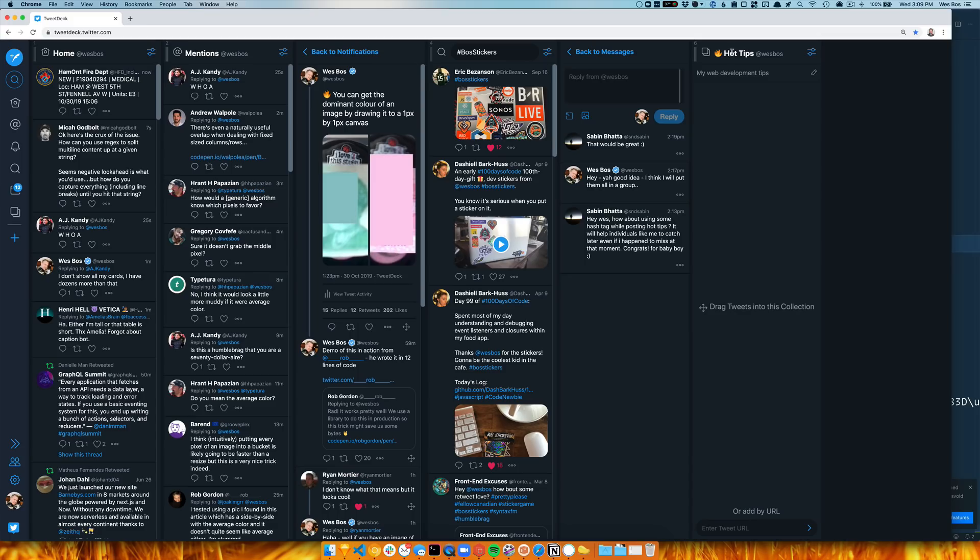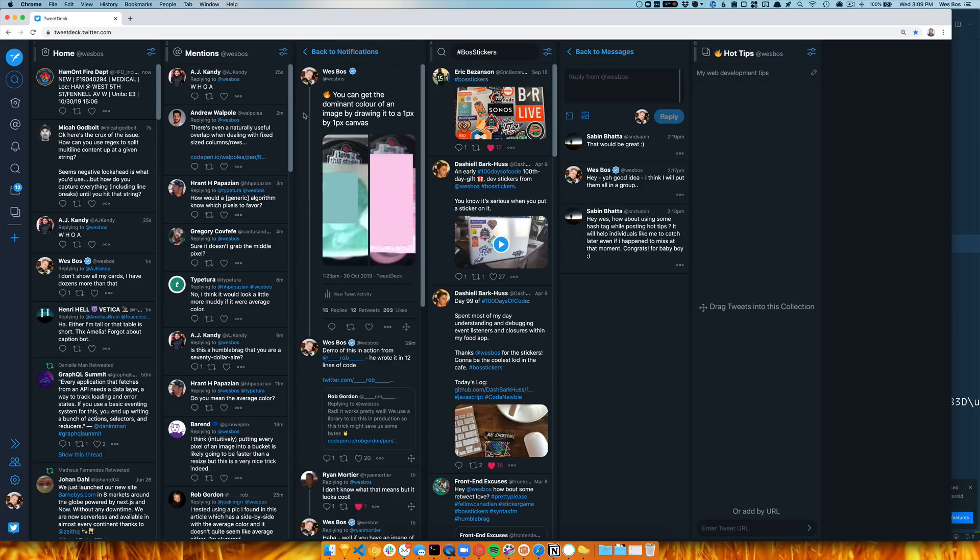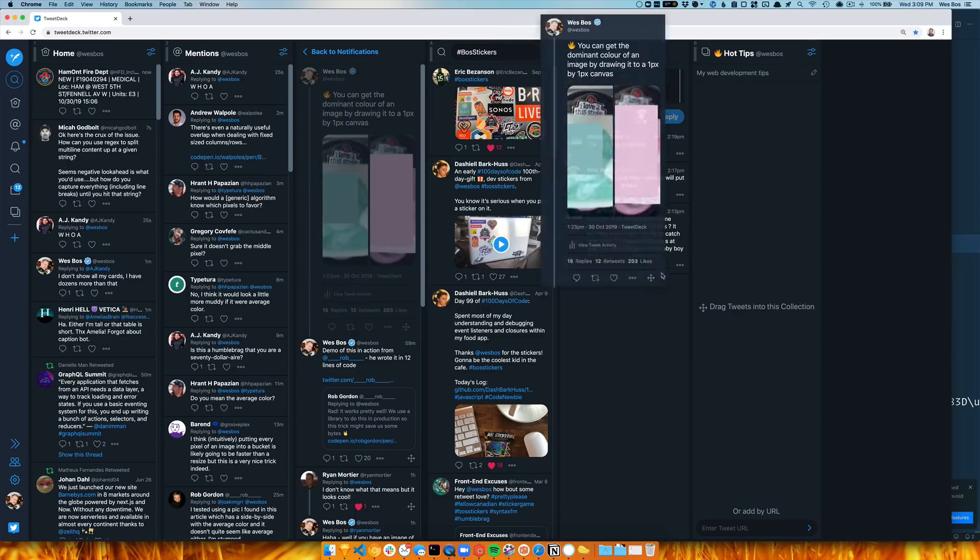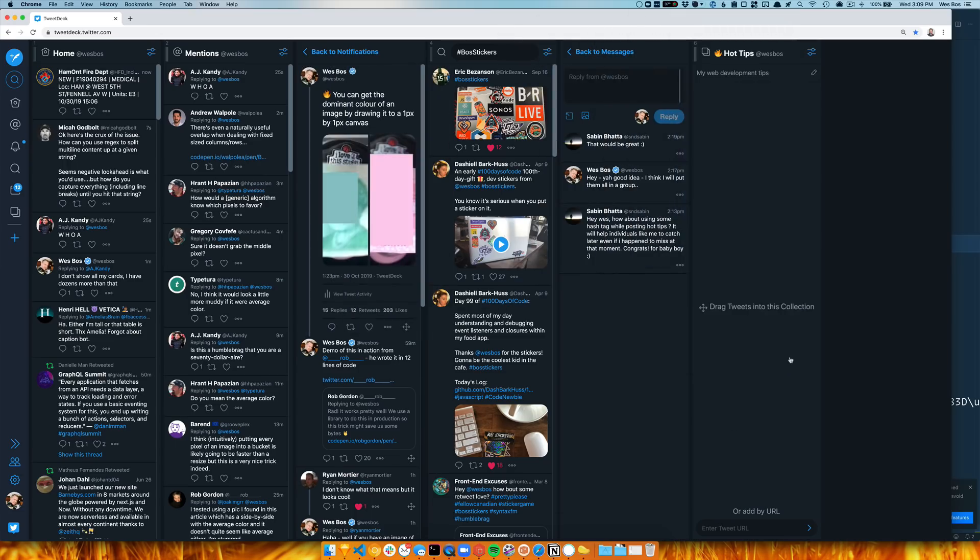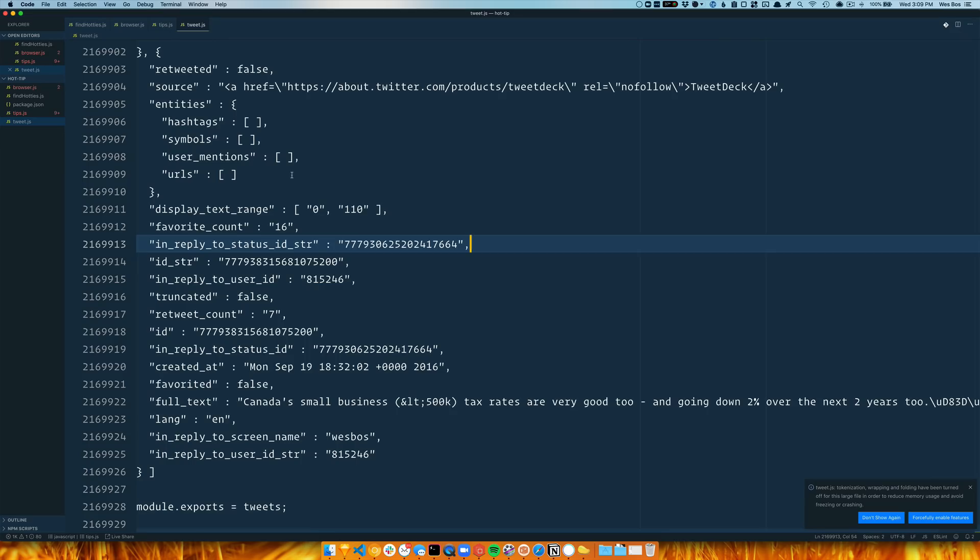So what I thought I would do is use a Twitter collection to collect them all. The way that works is you have to find the tweet from when you originally tweeted it, find this little arrow, drag it out—that didn't work—drag it in, and then that's it. So I was like, okay, well that's a lot.